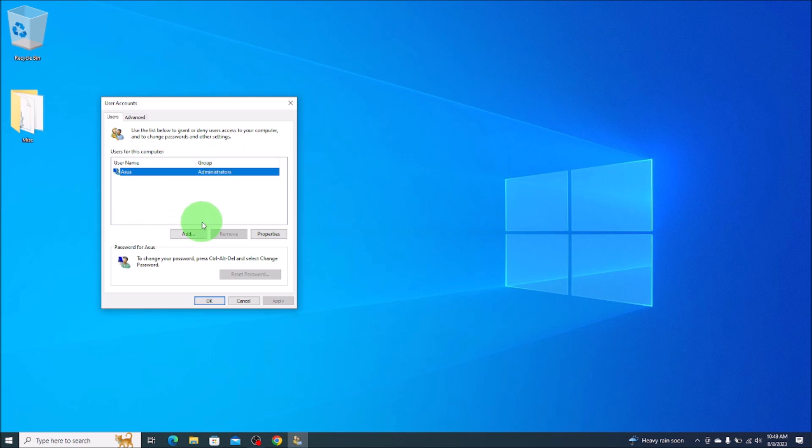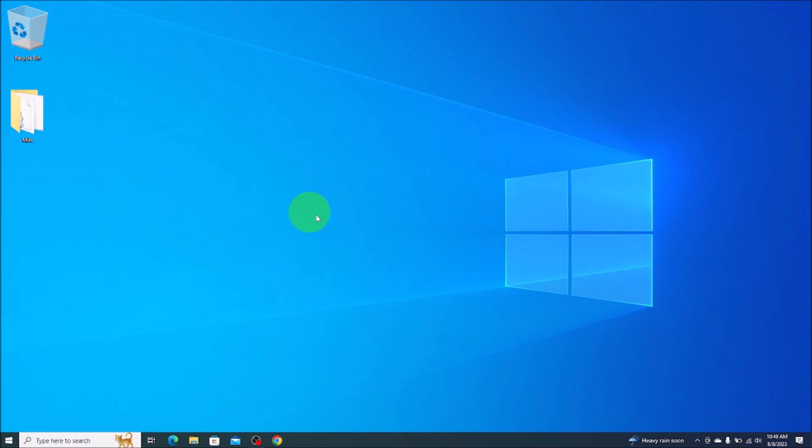So those are the two areas you do it. You would hit apply or okay, and then once you've done that you're all set. You shouldn't have to enter your password in when you restart your computer anymore.